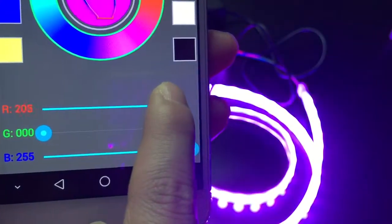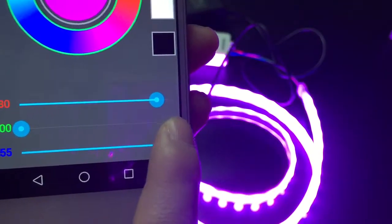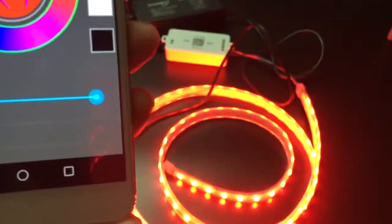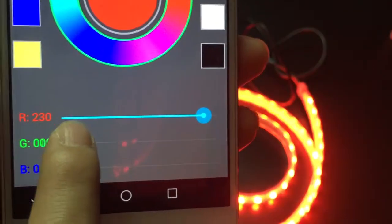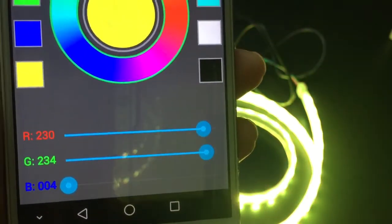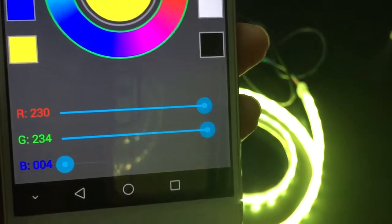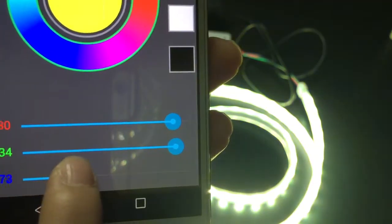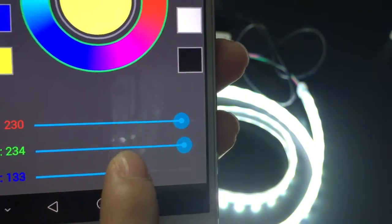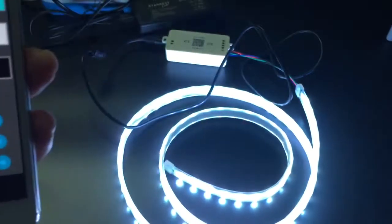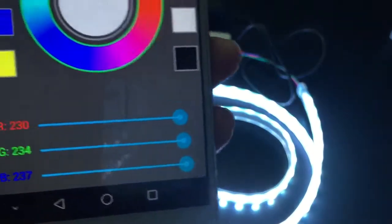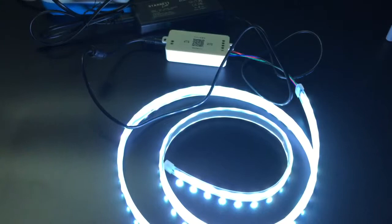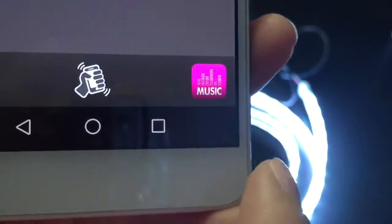If you slide the red one, the LED strip will run to a completely red color. Same with the green one and the blue one.